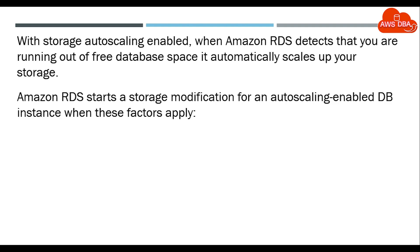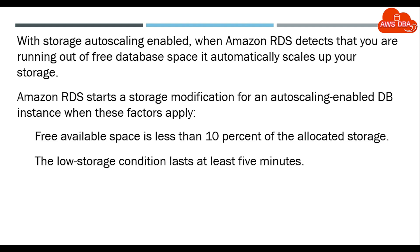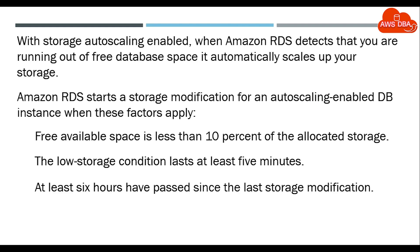Amazon RDS starts a storage modification for an autoscaling enabled DB instance when these factors apply: Free available space is less than 10% of the allocated storage. The low storage condition lasts at least 5 minutes. At least 6 hours have passed since the last storage modification.